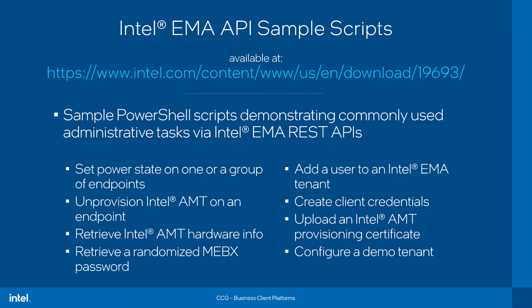Such as powering on or powering off or rebooting endpoints, unprovisioning AMT on an endpoint, retrieving hardware information from AMT on an endpoint, retrieving an MEBX password for an endpoint if it was randomized by EMA.